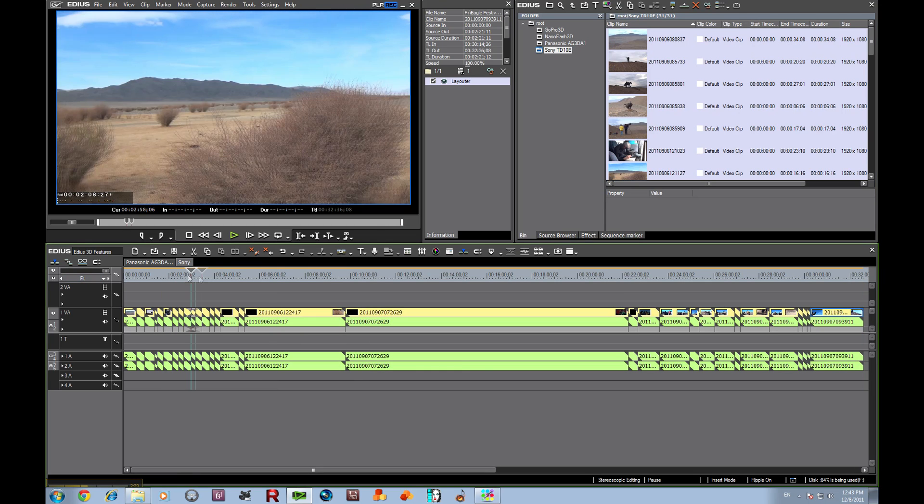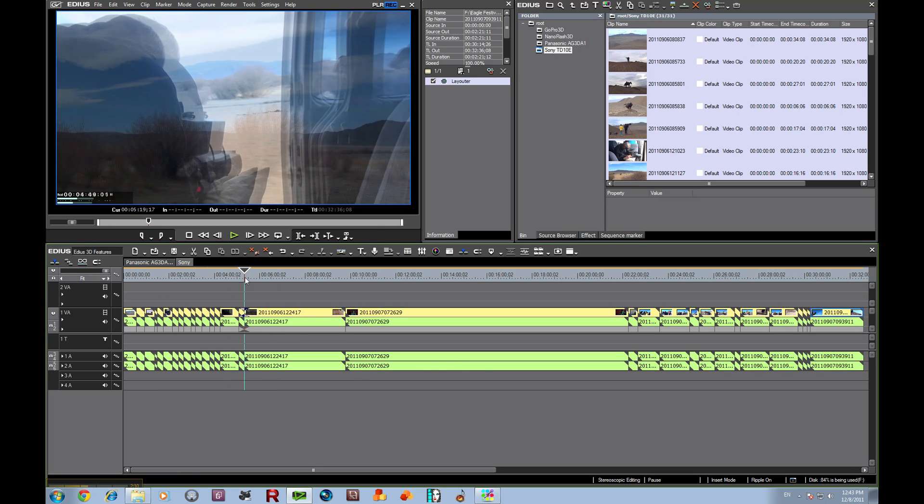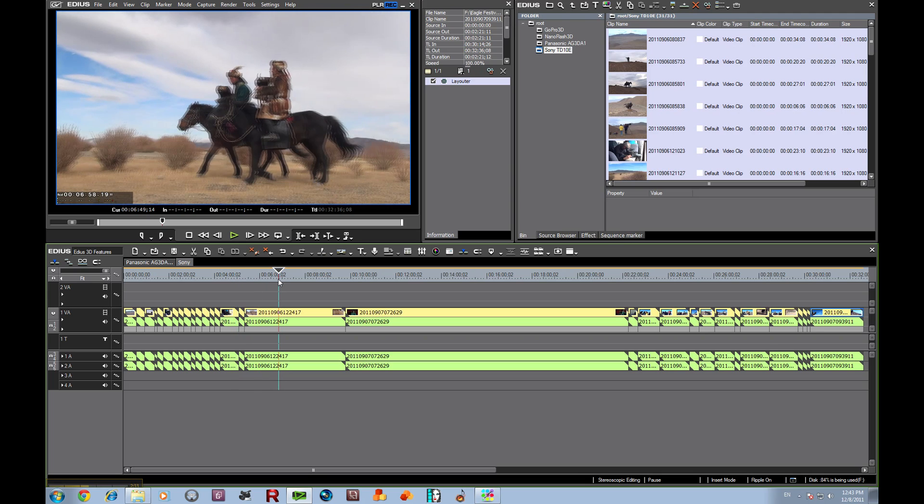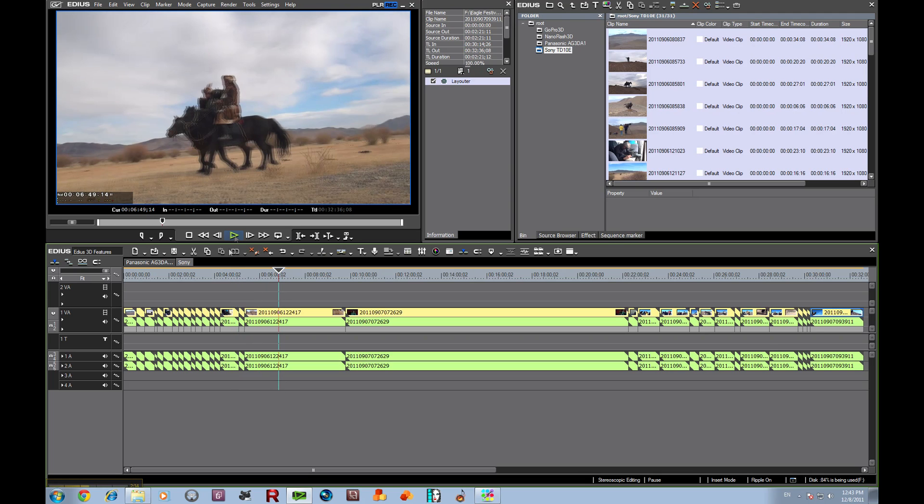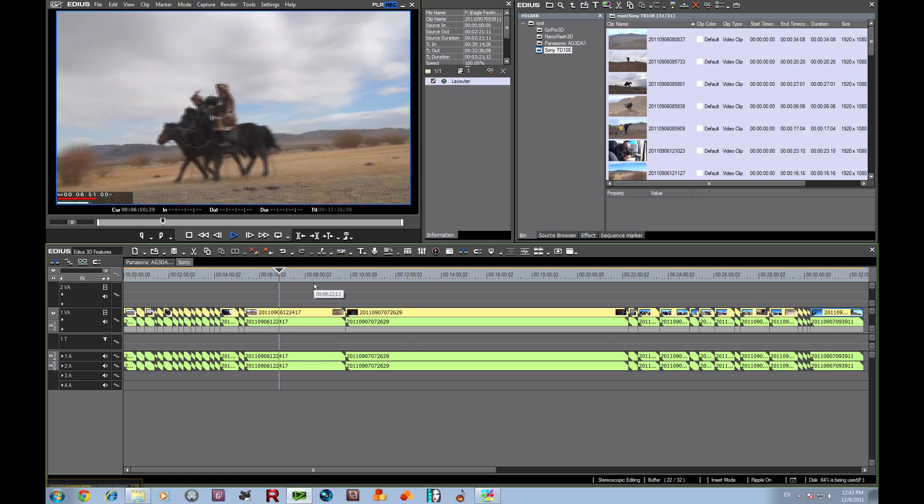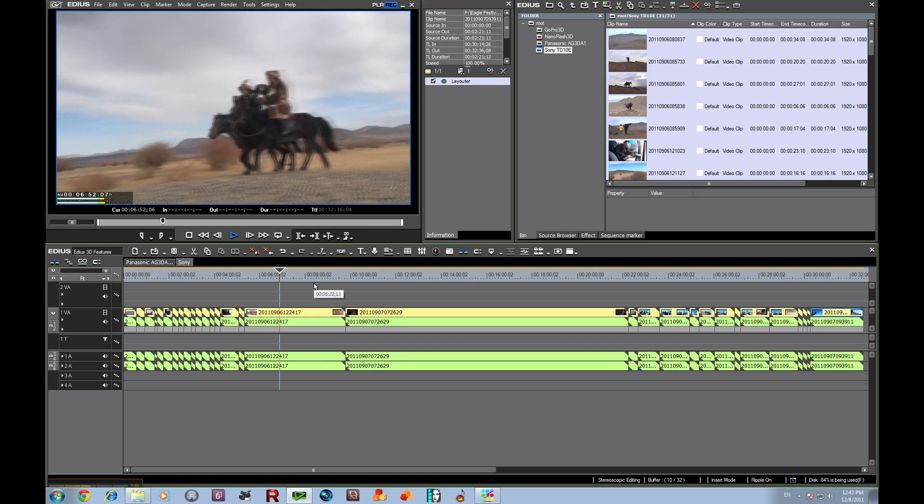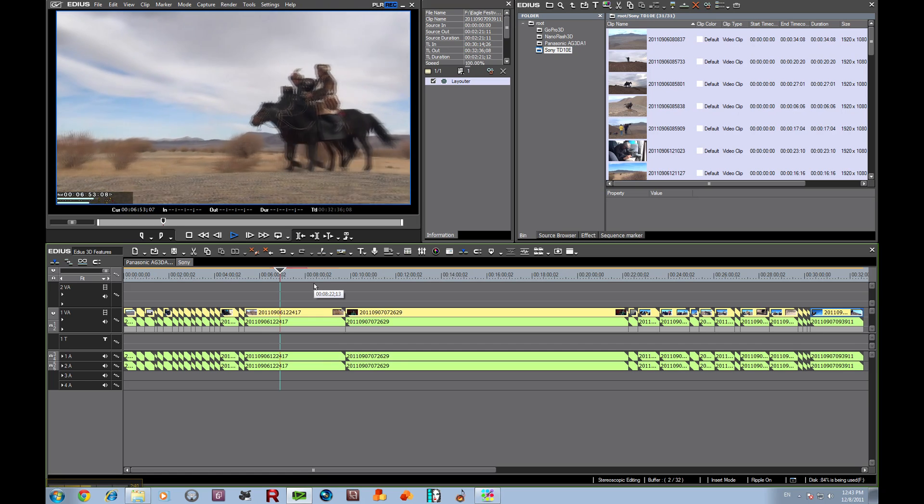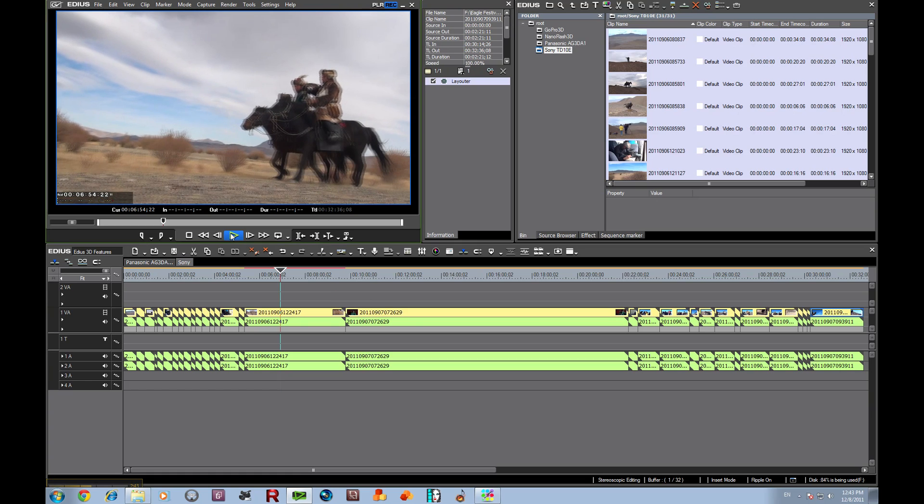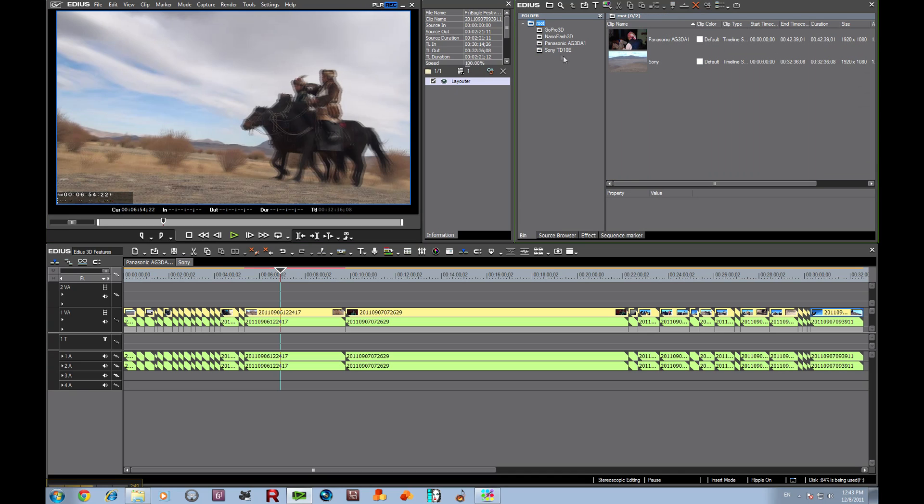And again, here's a motion shot. Let's just go ahead and play this, and you see everything is in sync. Alright, so let's move on to our next subject.